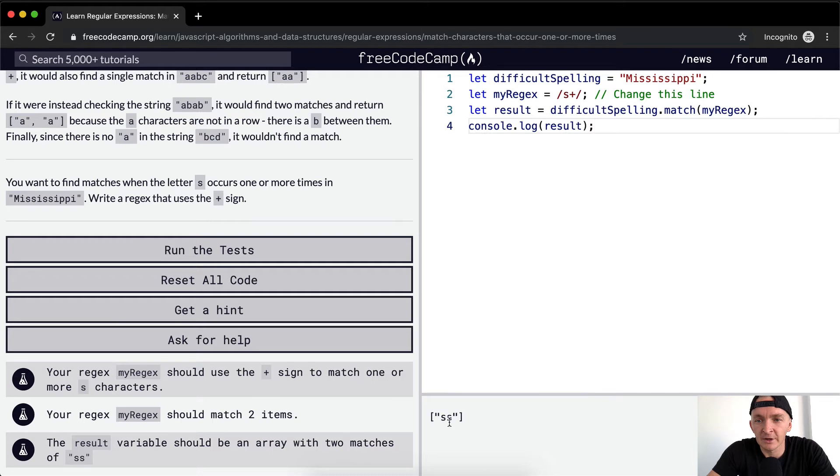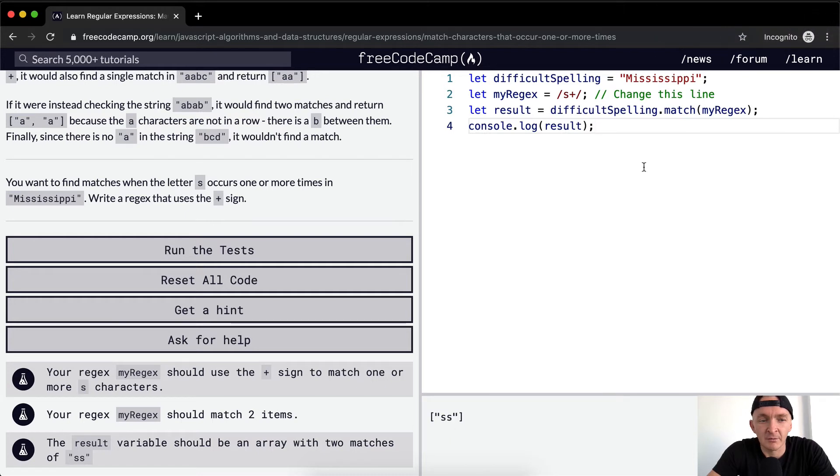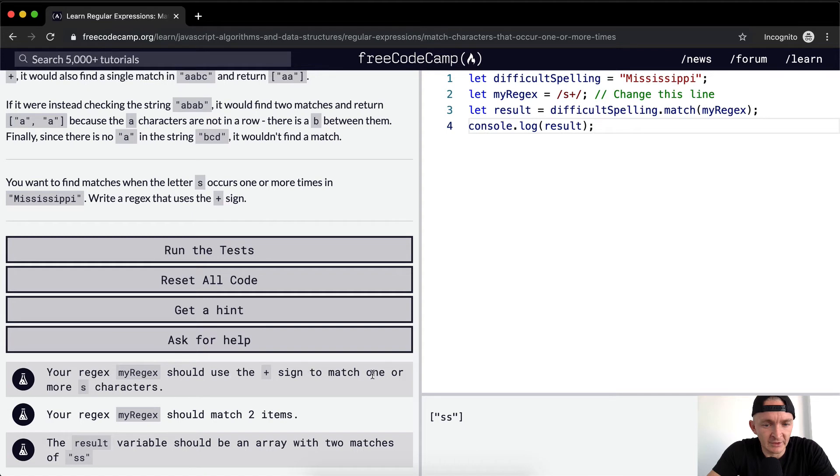So now we're getting a double S. And I don't think that's what we want. Your regex should use the plus sign to match one or more S characters. Okay, so what's going on here?